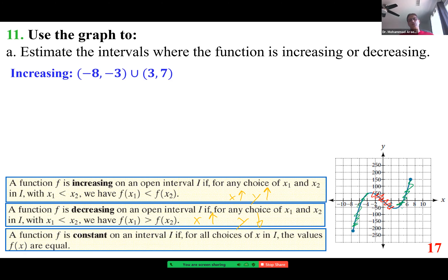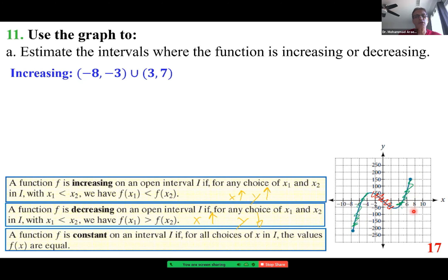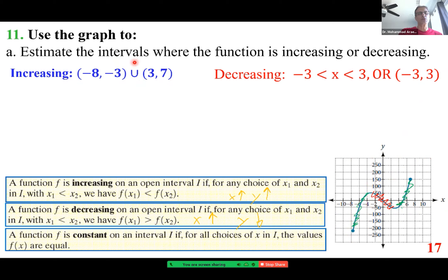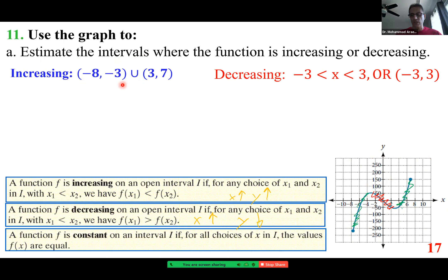The function is increasing from negative 8 to negative 3 and from 3 to 7 along the x-axis; decreasing from negative 3 to 3. Normally we don't include endpoints in increasing/decreasing intervals because we don't know what happens immediately after. The proper notation uses parentheses; some texts use brackets, but parentheses are correct for increasing/decreasing.